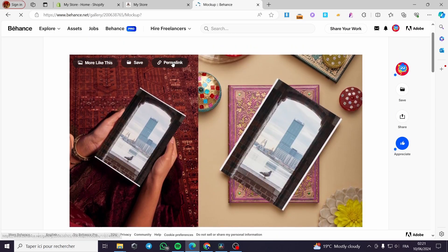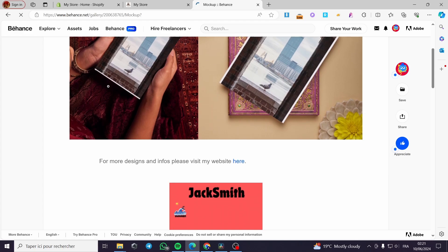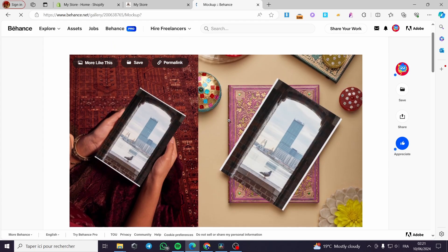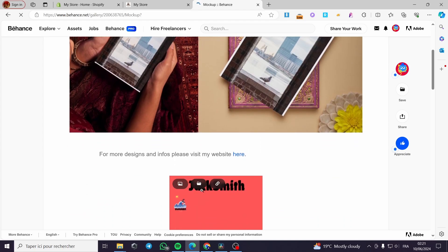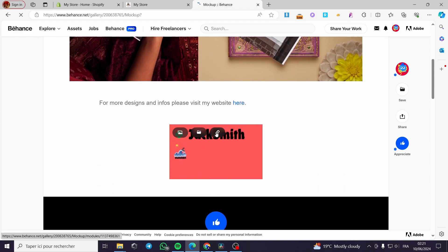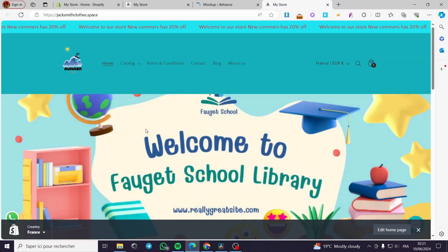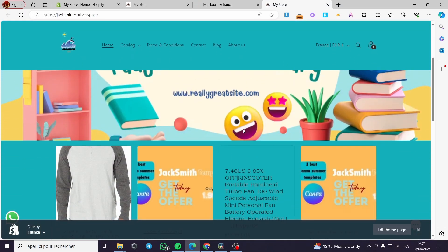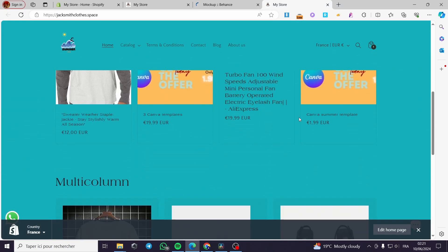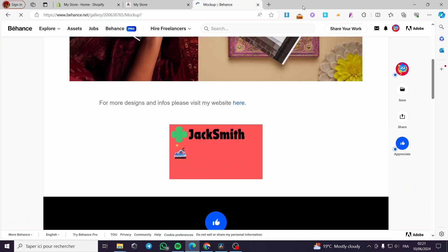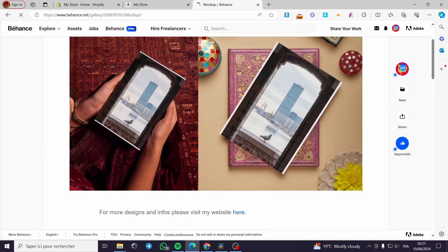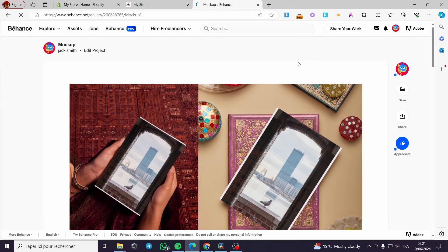As you can see, we have the mockup image and the GIF image, and also we have the word 'website here.' When you click on it, it will take you to the website that I have linked. That was all for today's video — I hope you guys enjoyed the content and hope to see you soon on the next one.